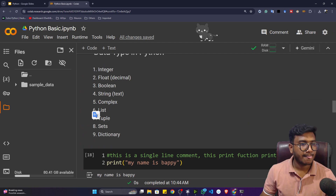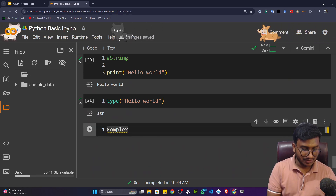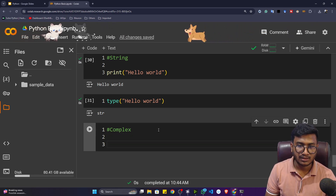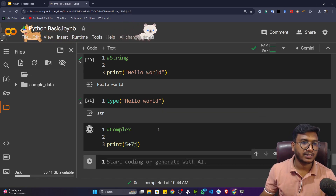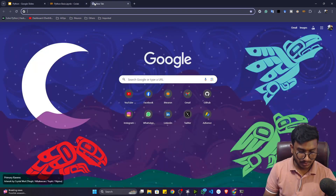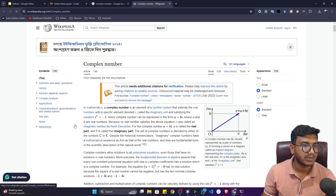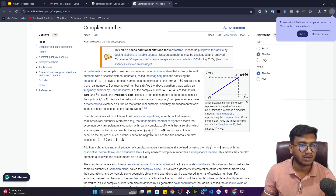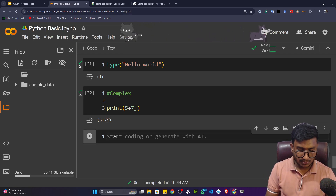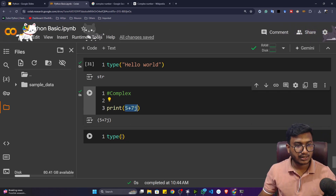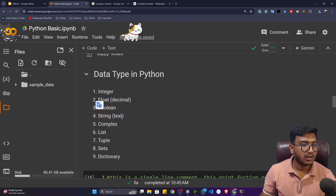The next data type is complex. You may have learned complex numbers in school — they appear in mathematics. In Python, a complex type data looks like 5+7j. Using the type() function on it confirms it's a complex type data. So that's complex type data inside Python.